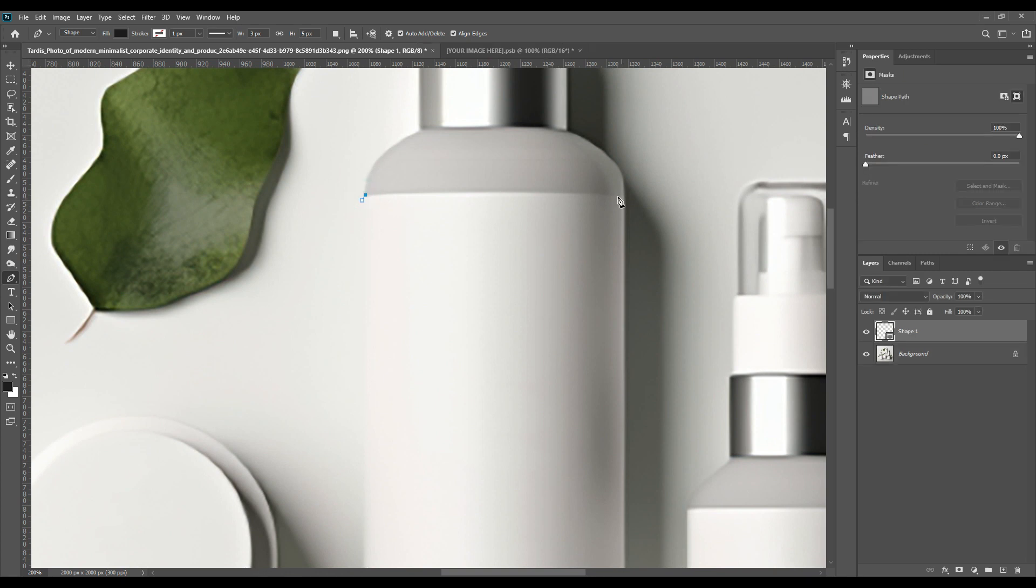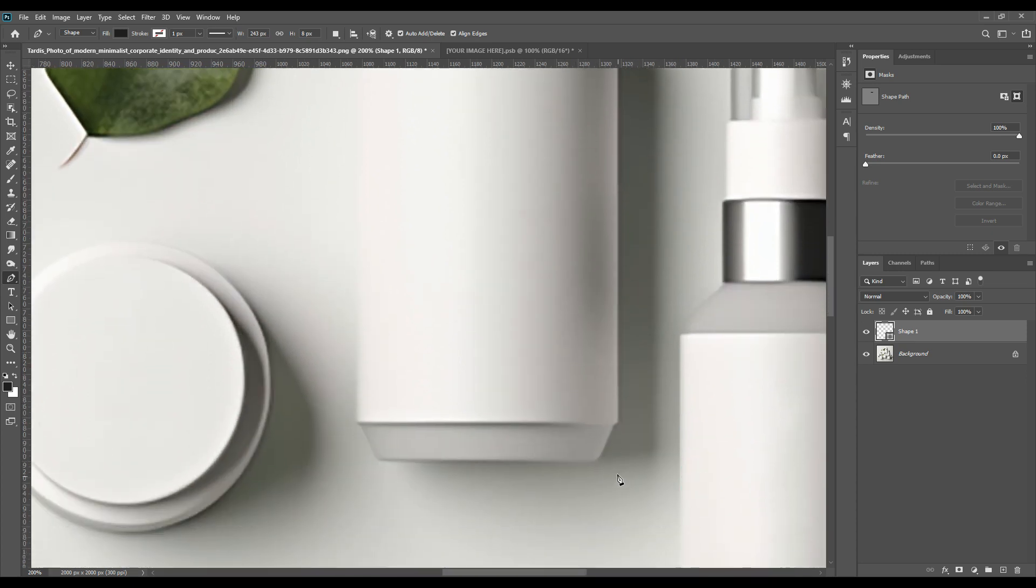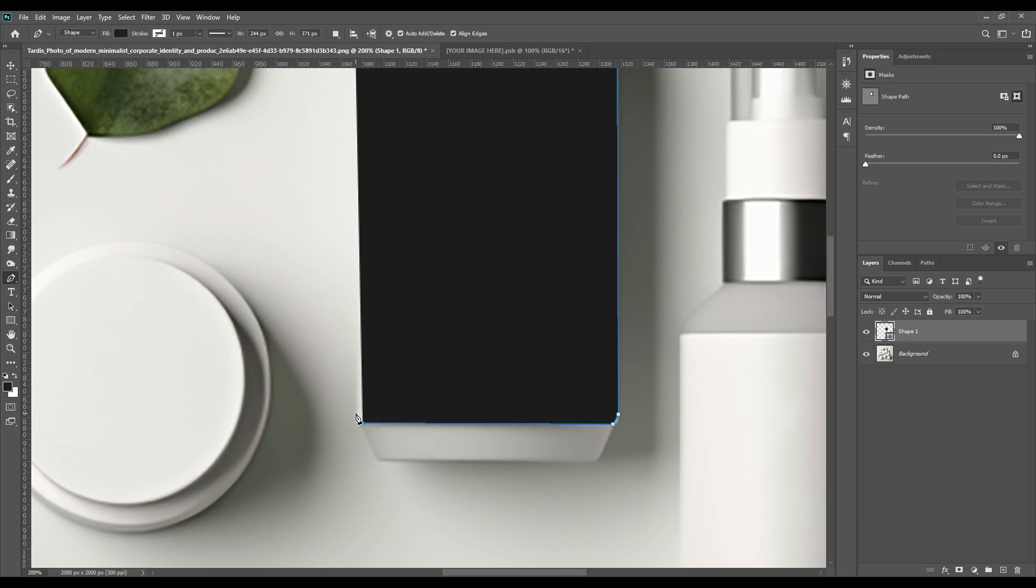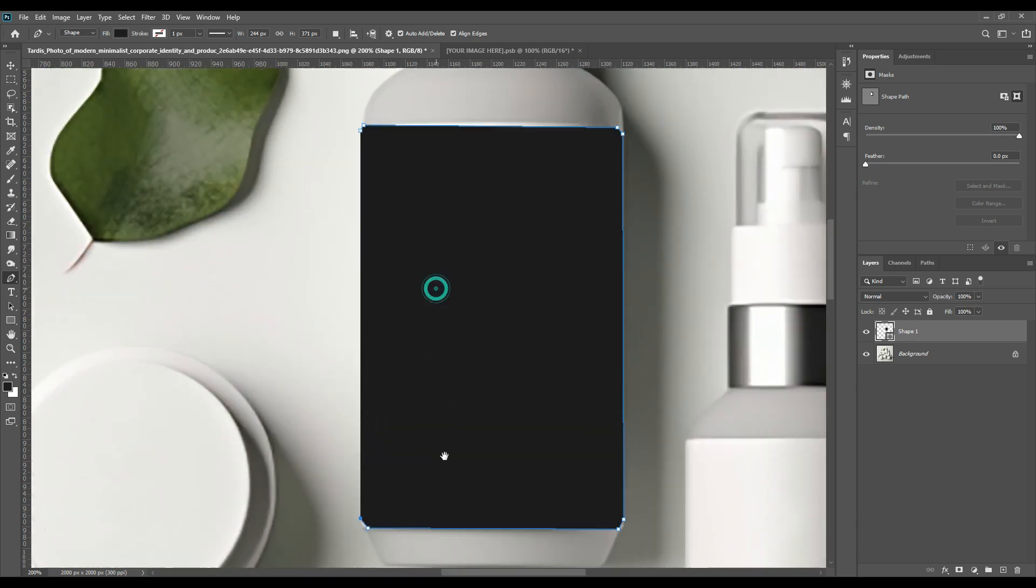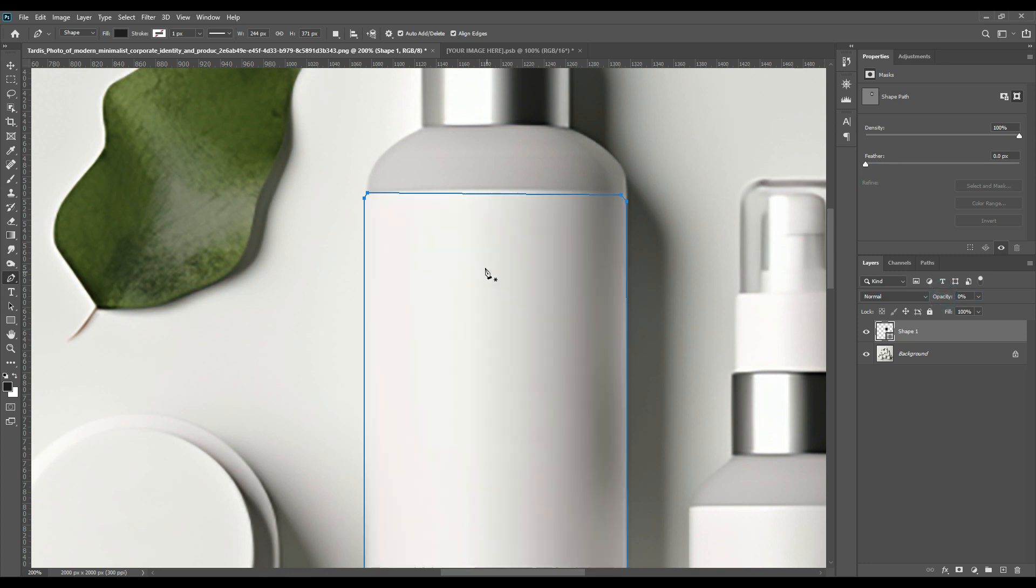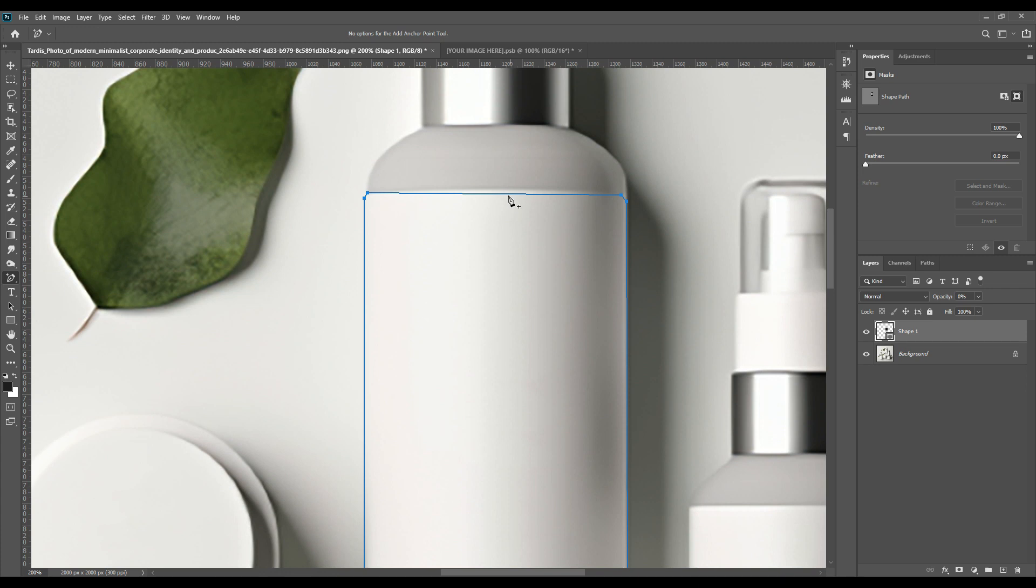Later on we will adjust the curves with the anchor point tool. Then we'll decrease the opacity and we'll take the add anchor point tool, add the points, and take the curve prominently.